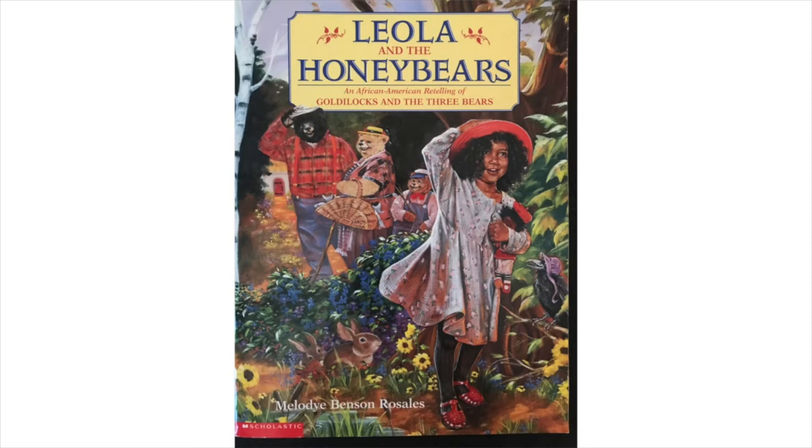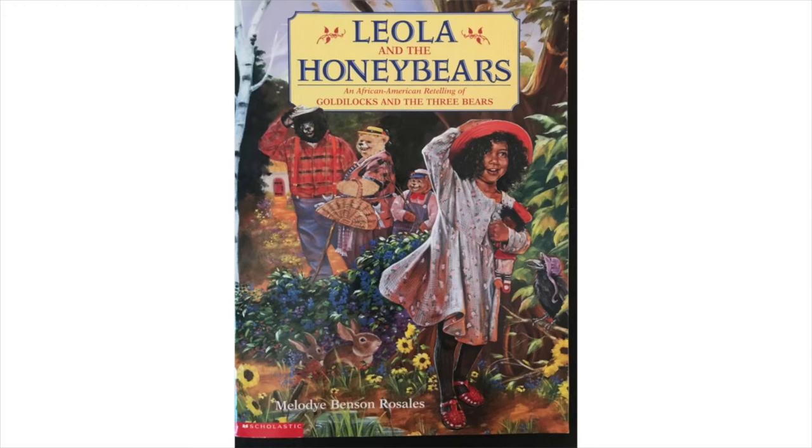When we're mapping a story, and when we're doing work, we always have to have special tools. Mapping a story takes a special kind of tool called a story map. Let's look at our story map now.